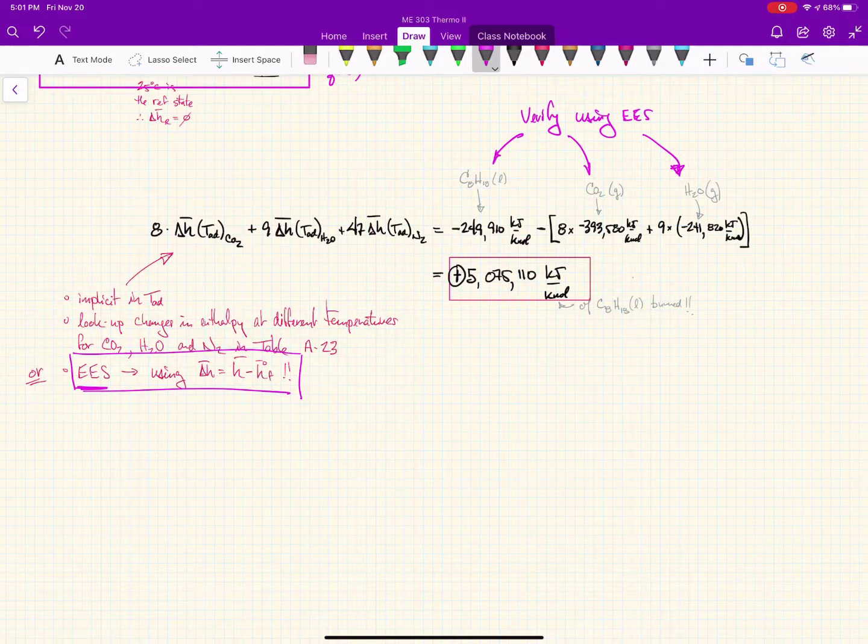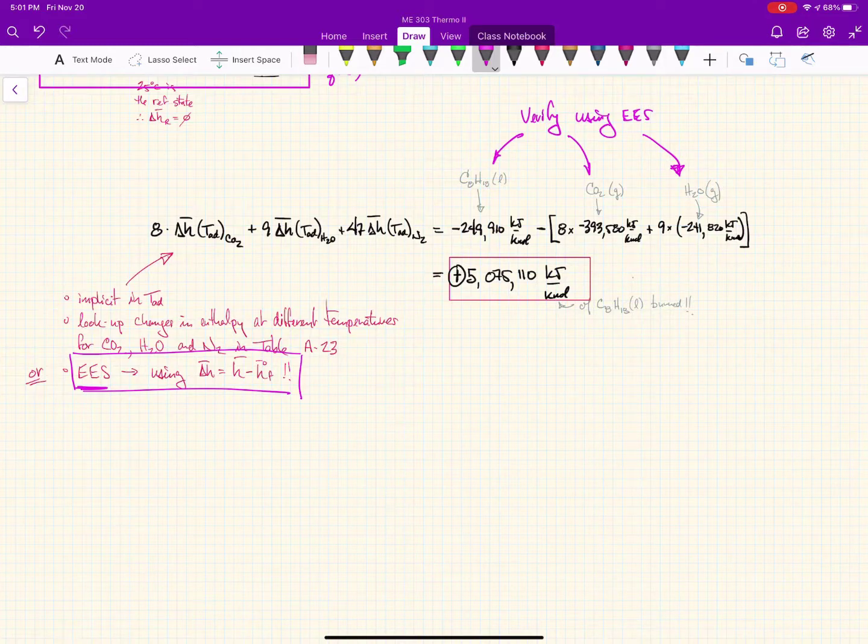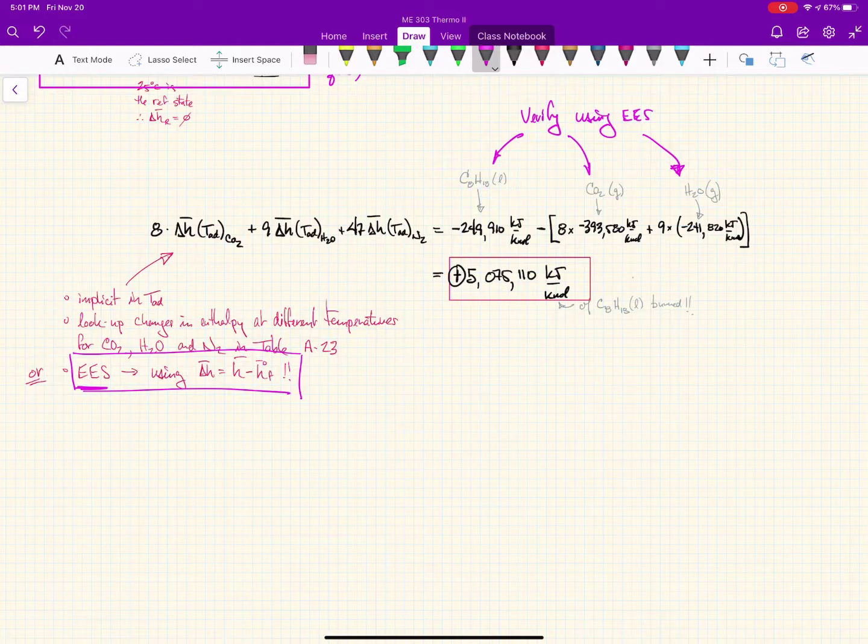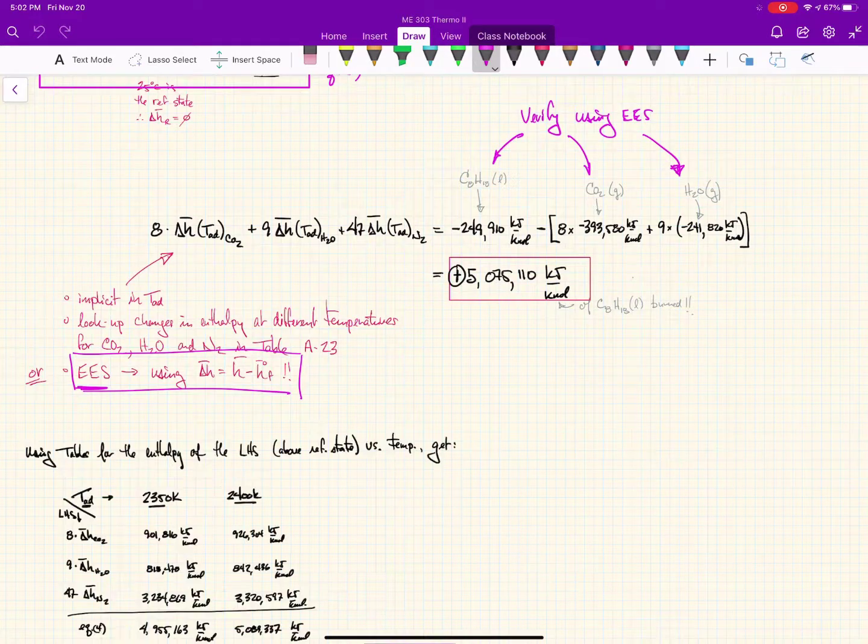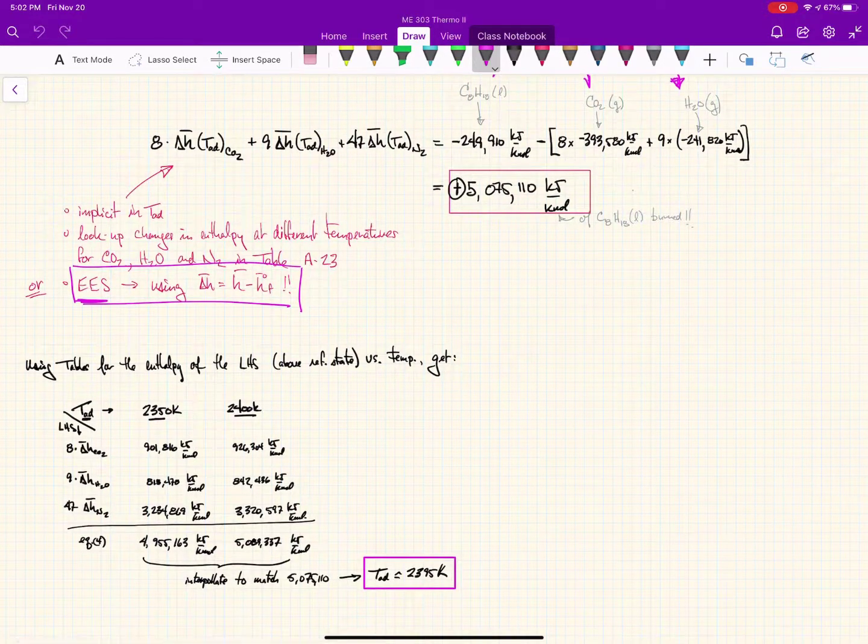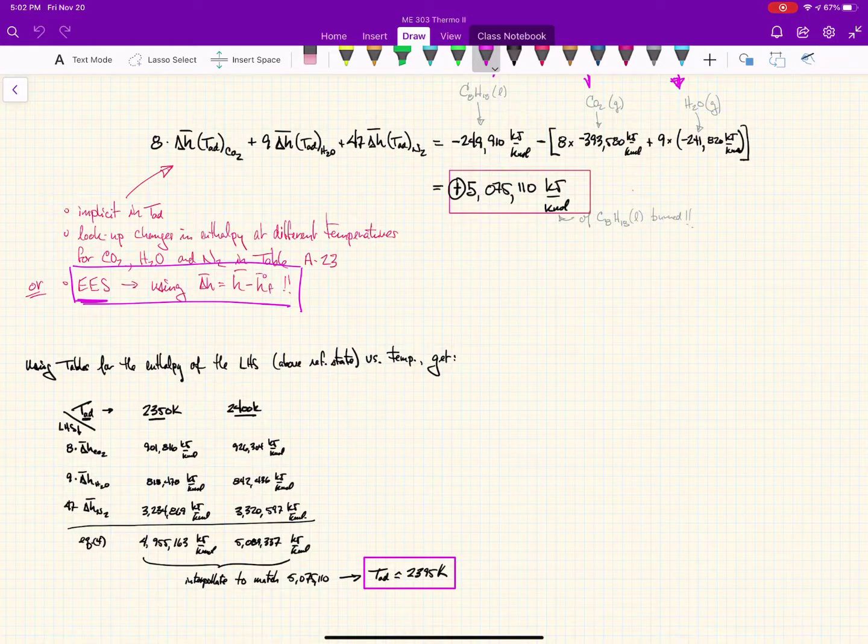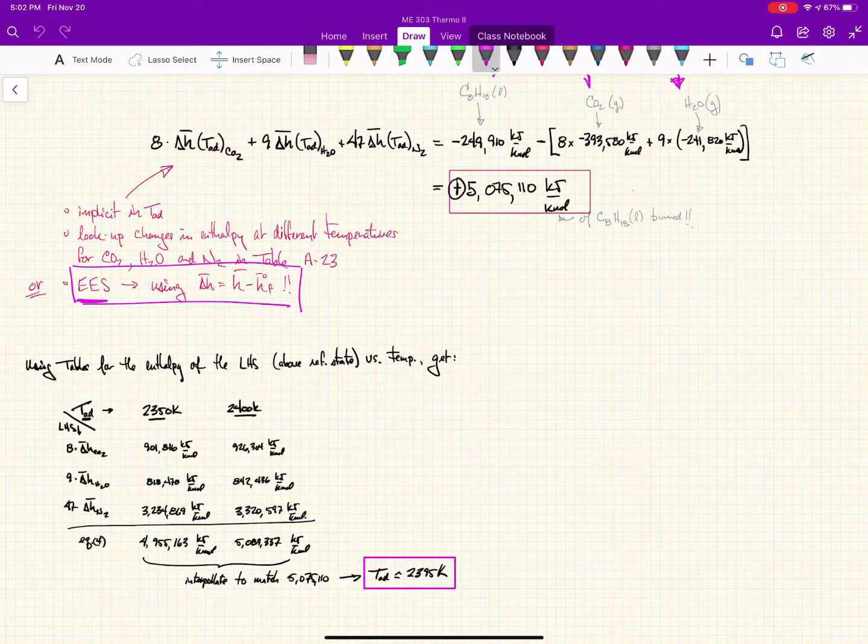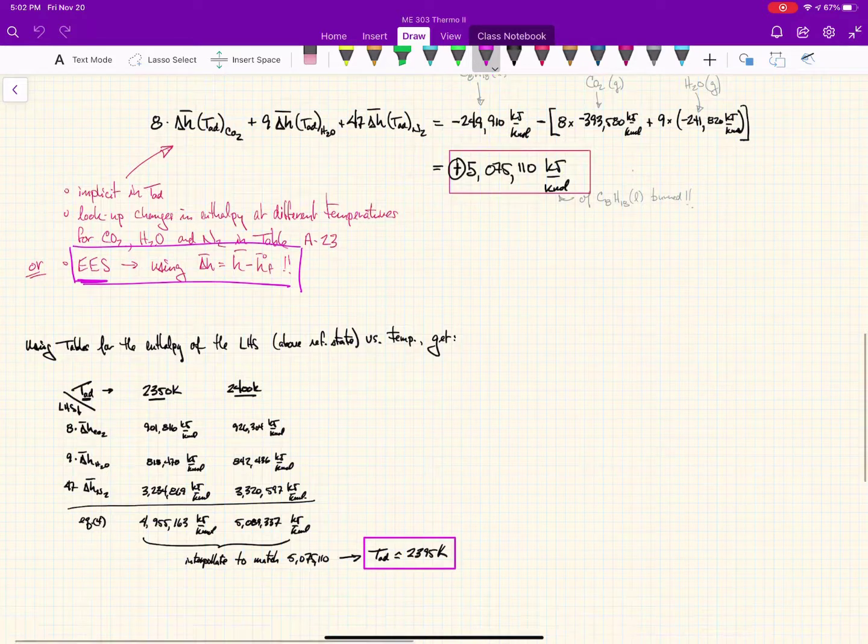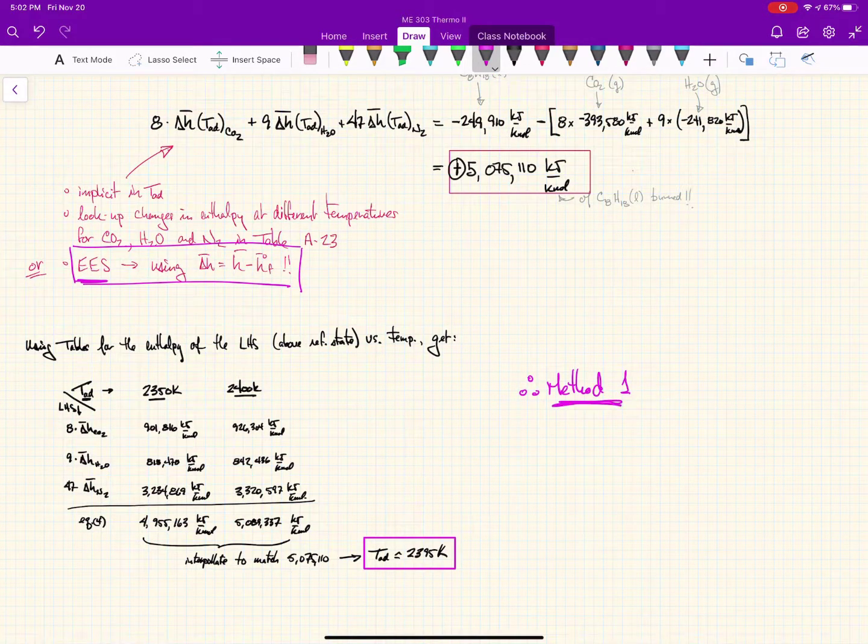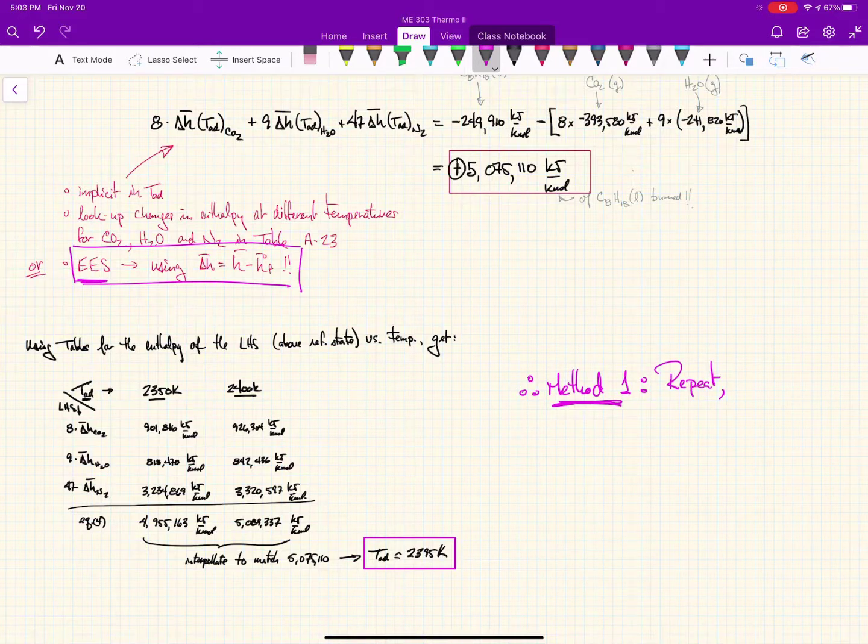The point here is to find this adiabatic flame temperature, but we're going to take advantage of this to verify the enthalpy of formation of octane, CO2 gas, and H2O gas, which should give us values very similar to what we did last time. Using the book values last time, we ended up with the adiabatic temperature being somewhere between 2350 and 2400 Kelvin, interpolating to 2395 Kelvin. We're repeating the whole thing in EES.